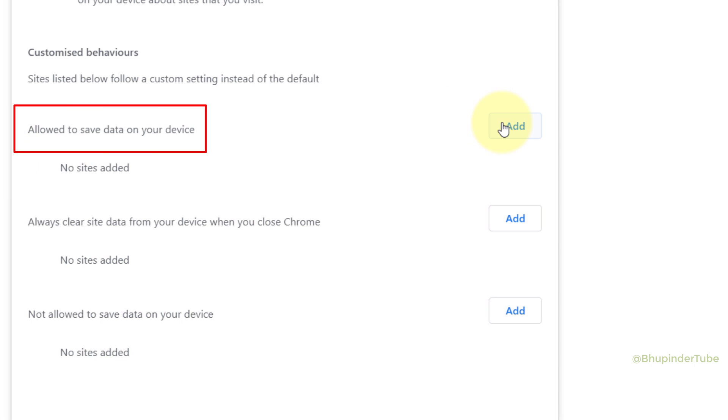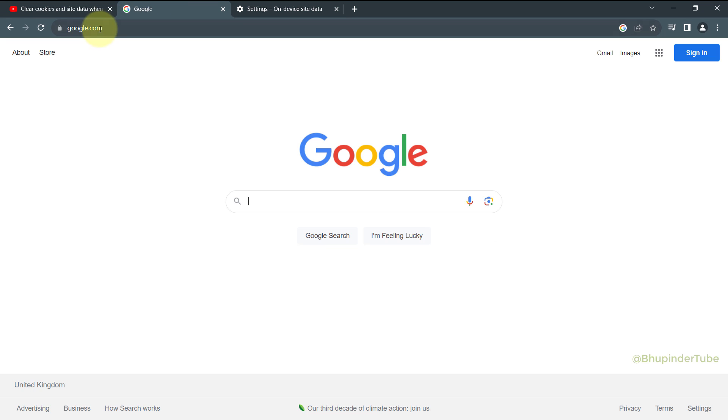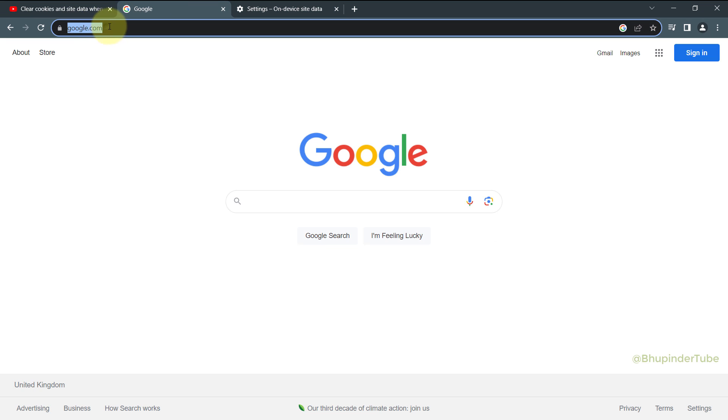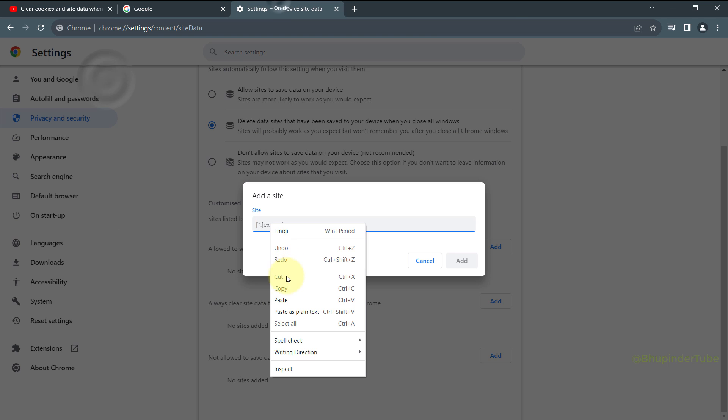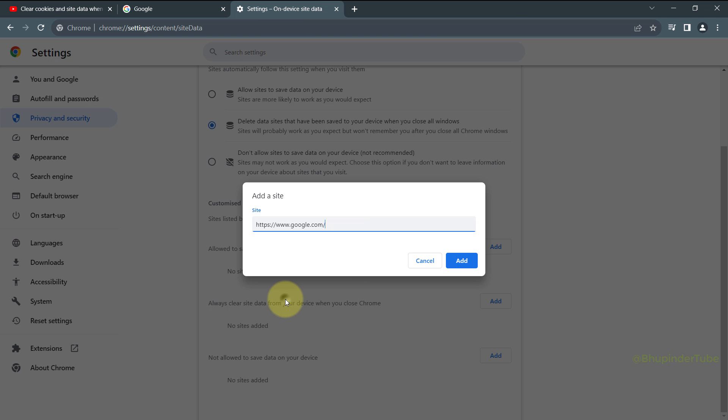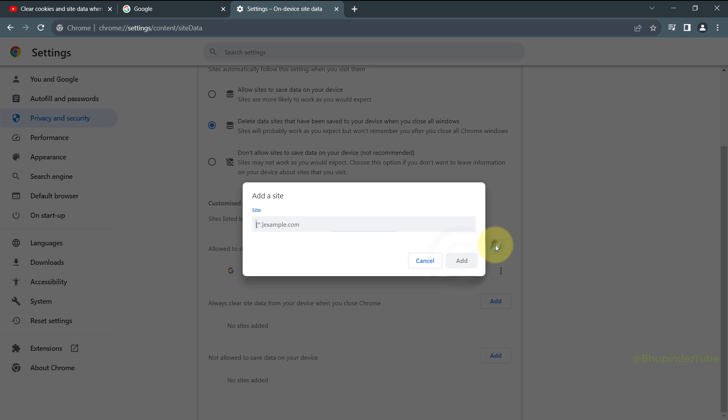Then go to the site you want to add, copy the URL, and paste it in here. Then click on Add. In a similar way, you could add more sites.